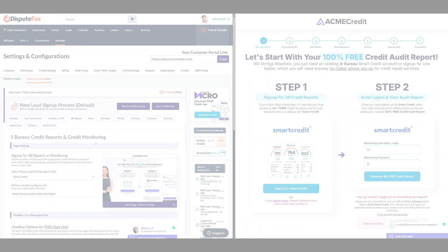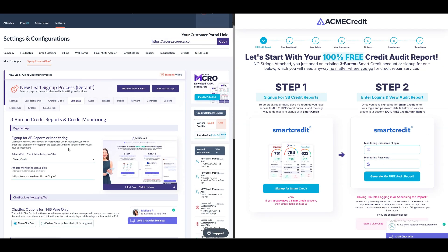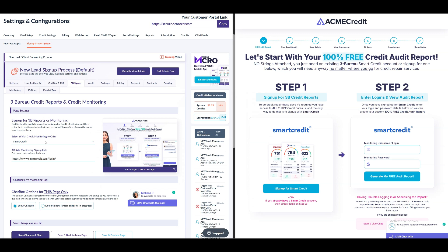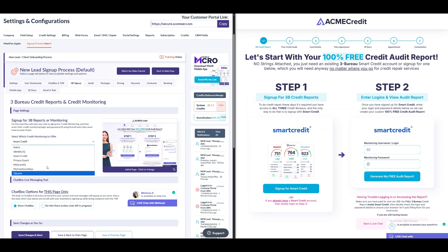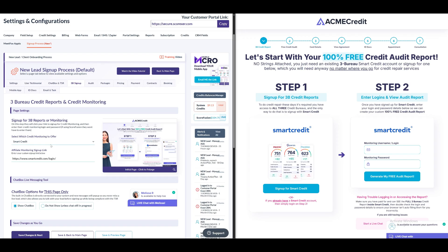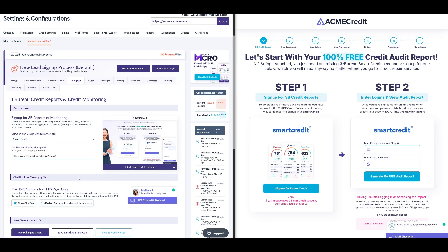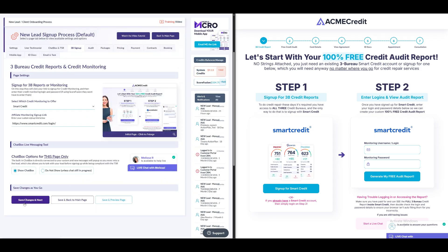In the 3 Bureau Credit Reports and Credit Monitoring section, under Page Settings, you can select the credit monitoring agency that leads will use to fetch their credit reports. If Scorefusion is enabled for the company, then only the Scorefusion option will appear in this drop-down. No other monitoring agencies will be shown. You can also enter your affiliate monitoring sign-up link for the selected monitoring agency. After this, click Save Changes and Next.